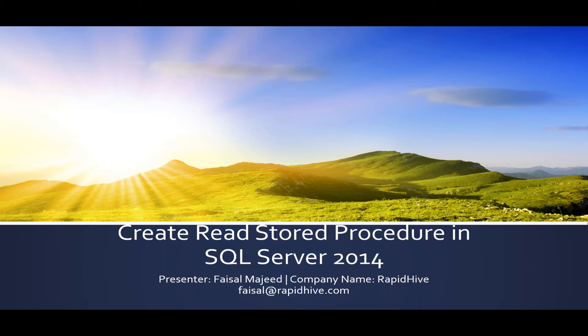Stored procedures offer a lot of functionality for the database developer and to the business users of the database. I'll be focusing on the most basic use case of stored procedure which is using it as a reusable parameterized query.